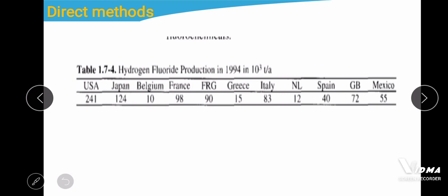Looking at hydrogen fluoride production statistics from 1994 (in units of 10³ metric tons per year), the largest producer was the USA, followed by Japan, Belgium, France, and others.